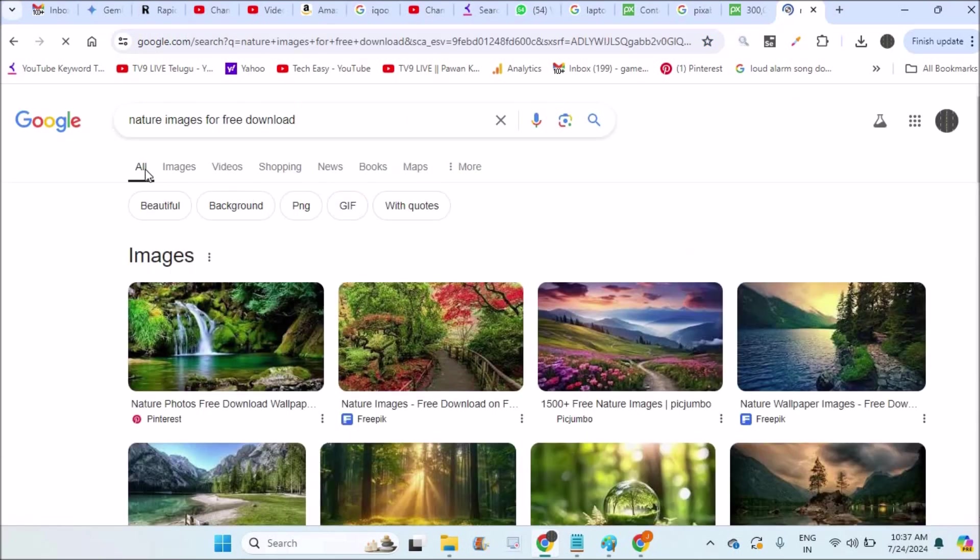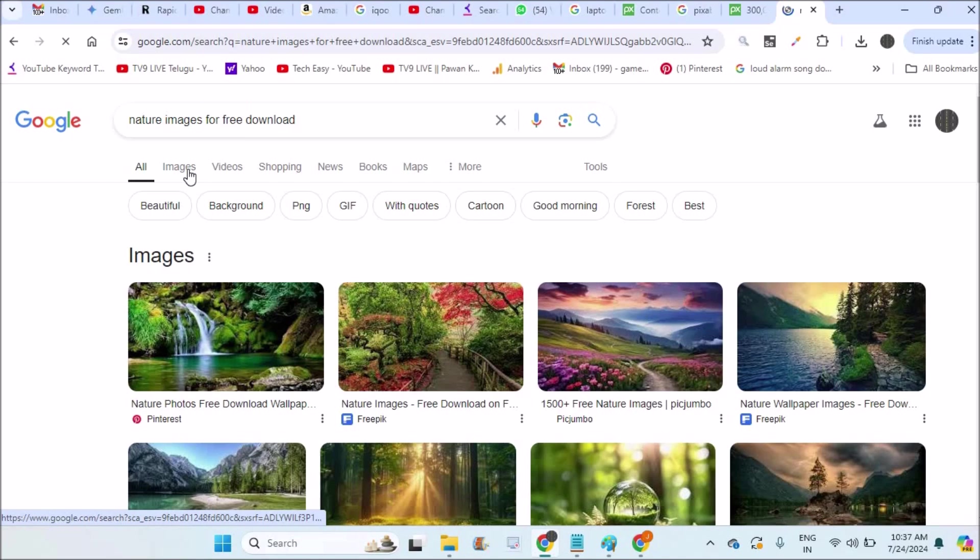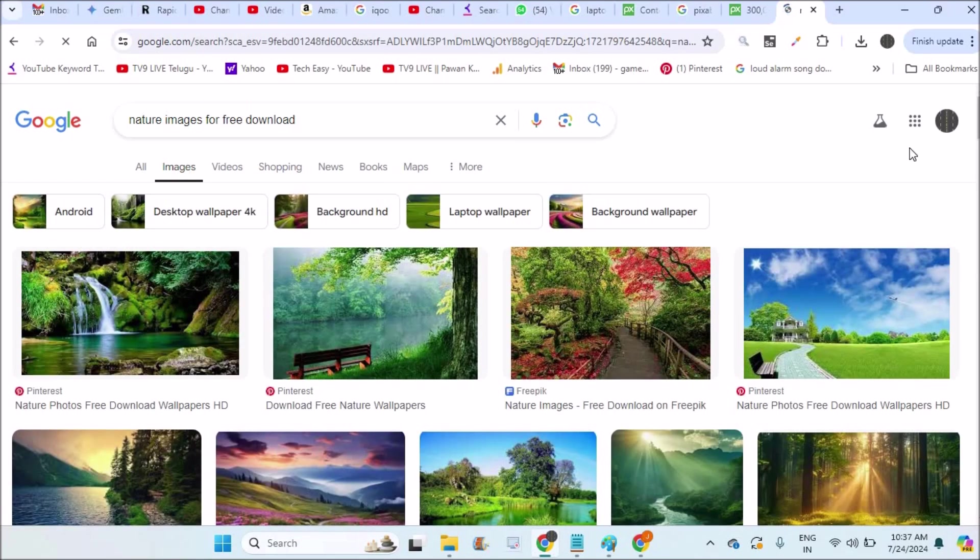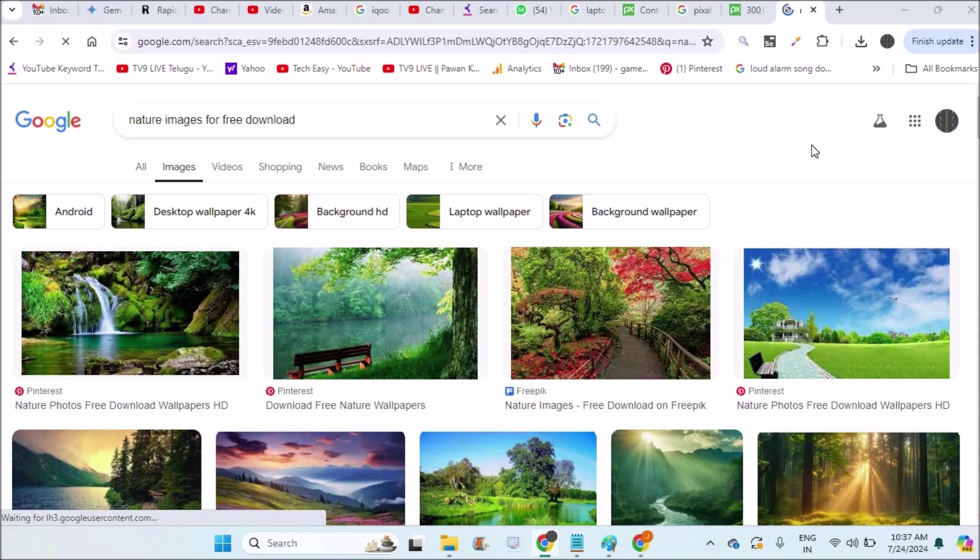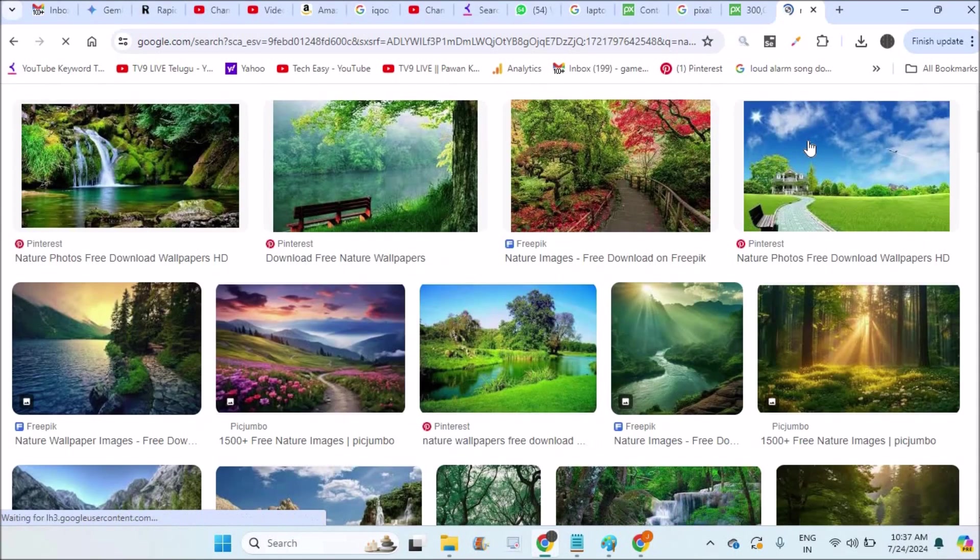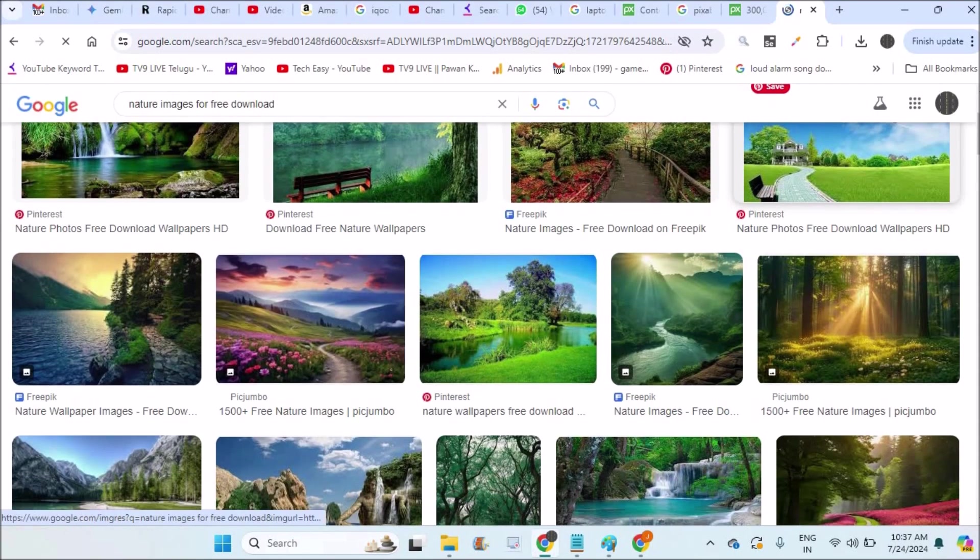When you click enter, it will give results for all. You need to click on Images. Now you have filtered all the results as images, so only images will be shown to you.